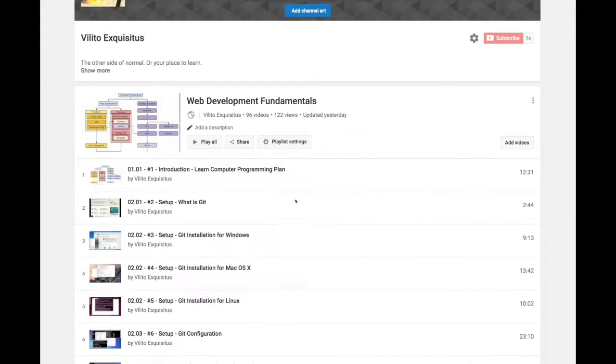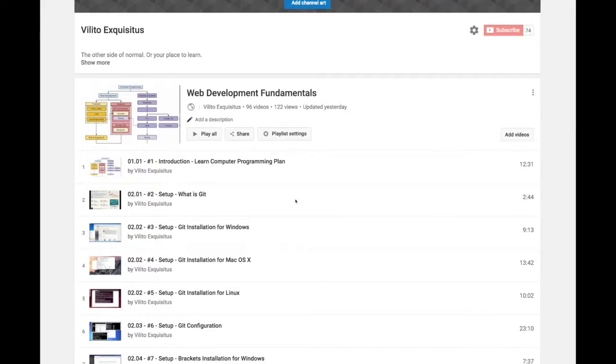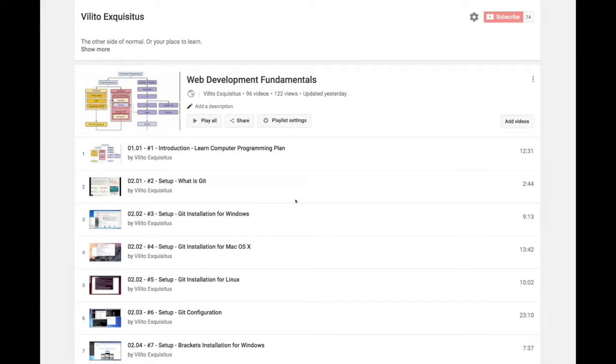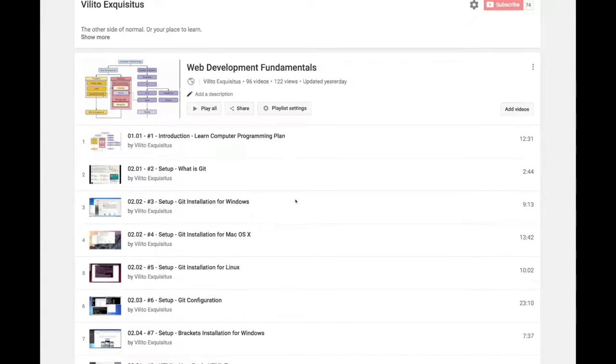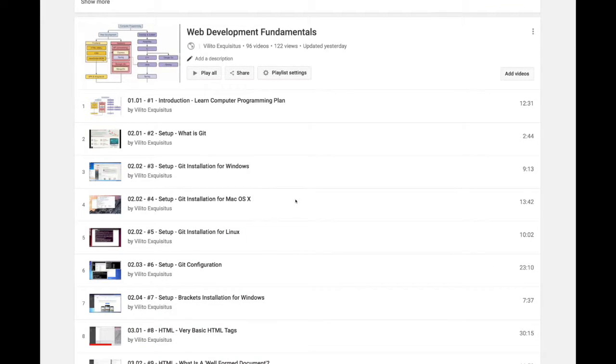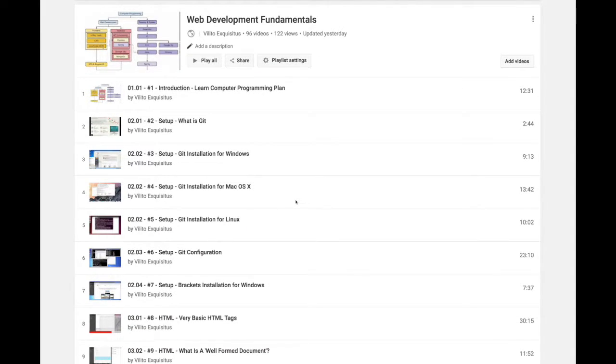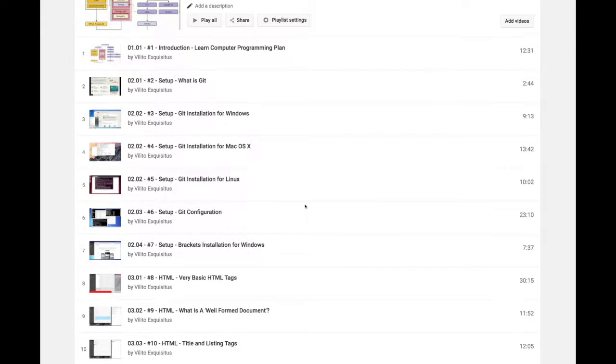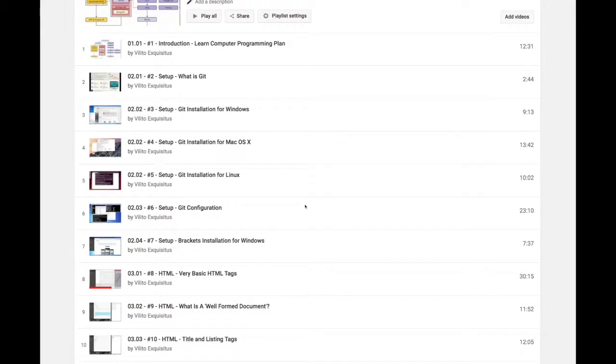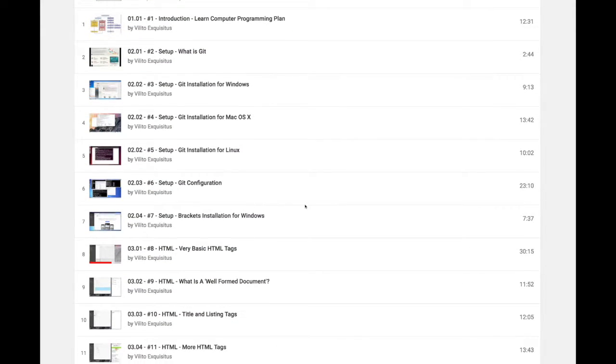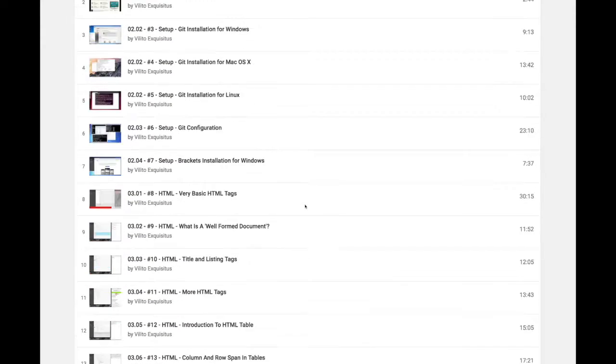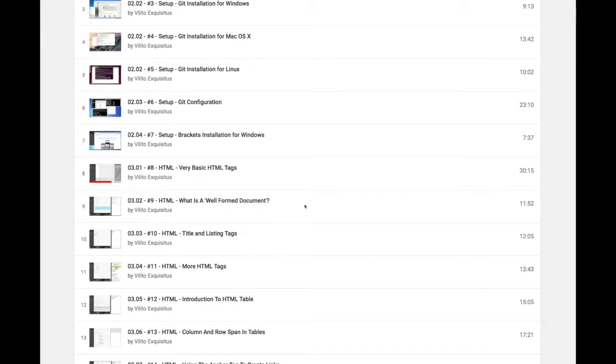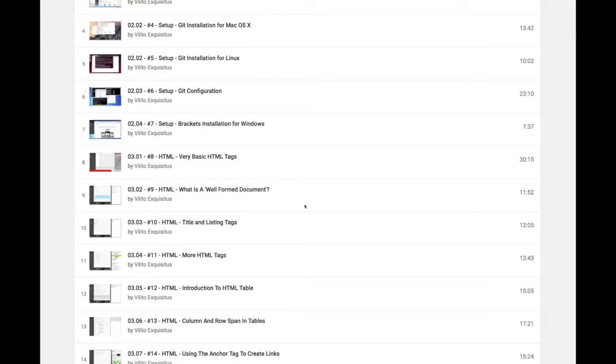We started off looking at the plan for the overall programming series. We covered what is Git, installing Git for Windows, Mac, and Linux, and then Git configuration. We started off by using Brackets and installing that.